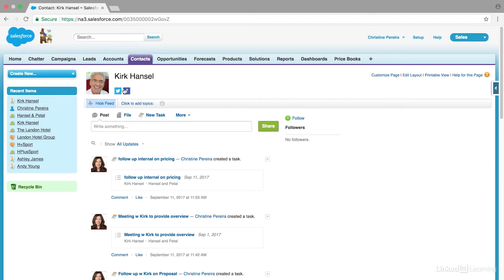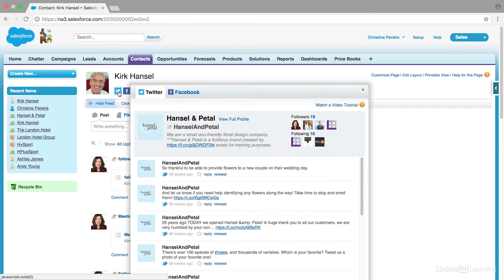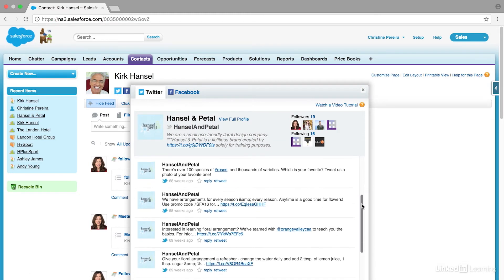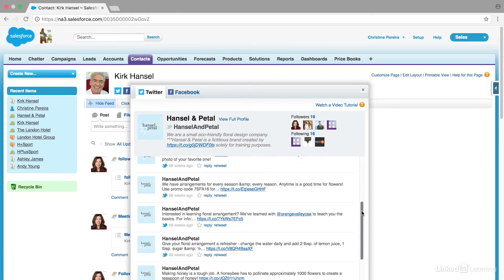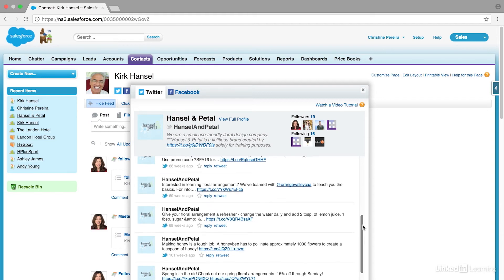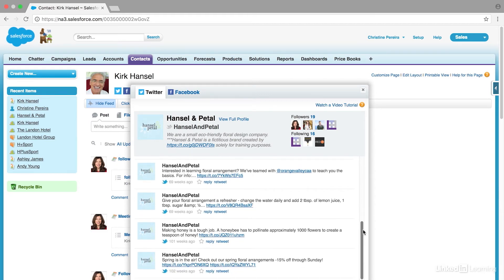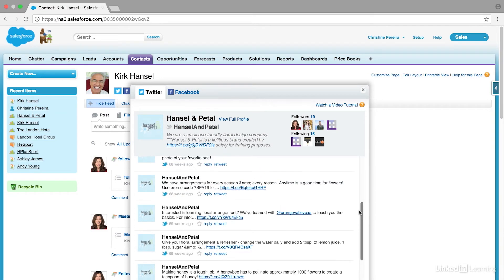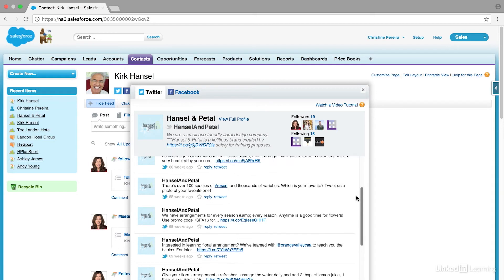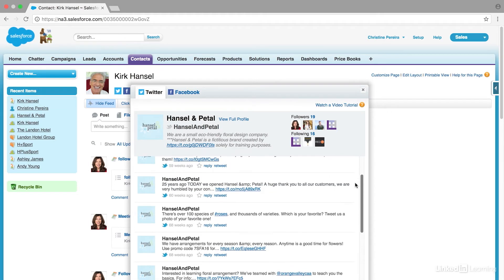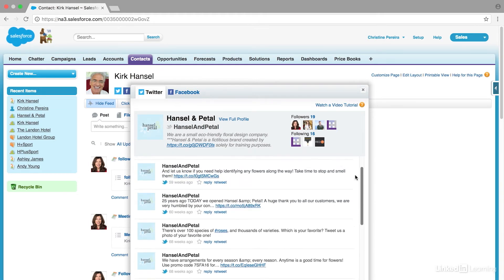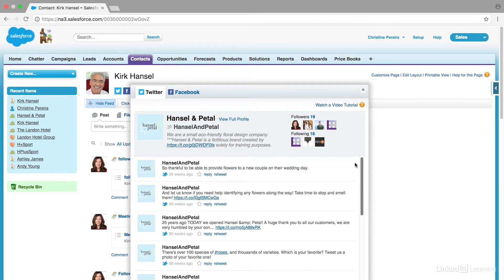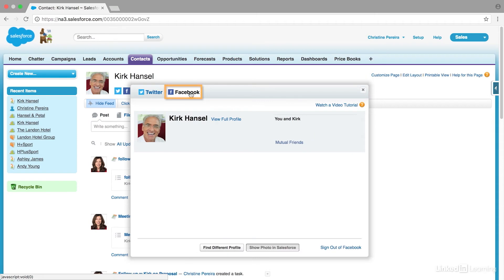You'll see right here there is a Twitter icon and a Facebook icon. If we click on Twitter, we can see there's quite a bunch of information here. We can get a good idea about their marketing tactics. It looks like they do some promotions. They've been in business quite a long time—we see they celebrated a 25-year anniversary. This is great information.